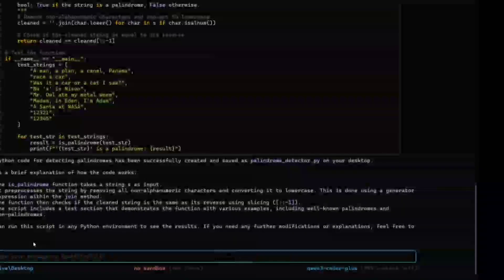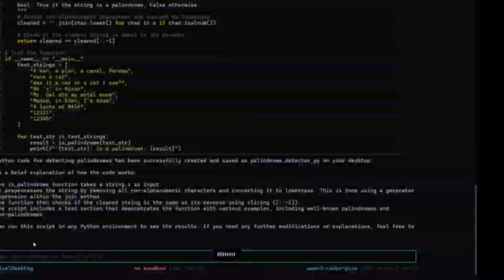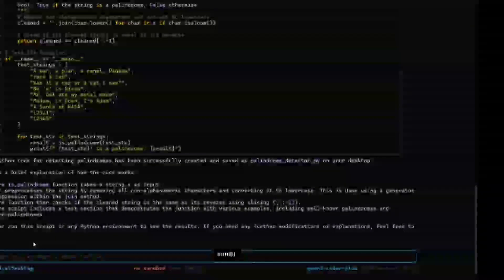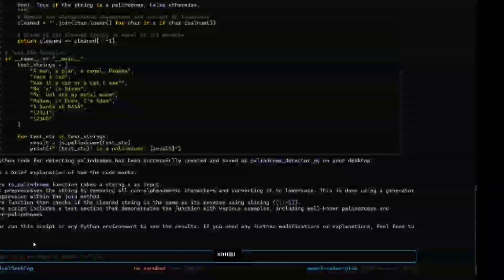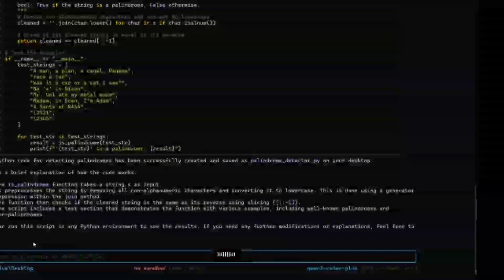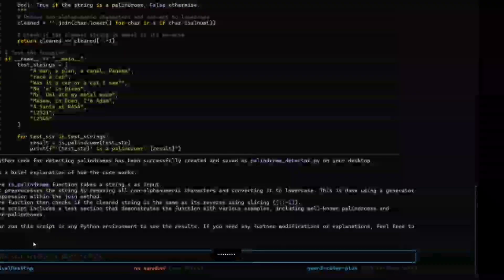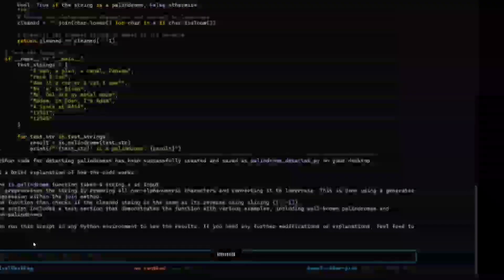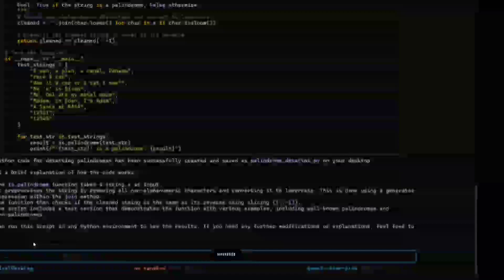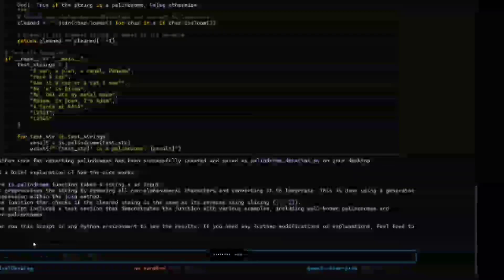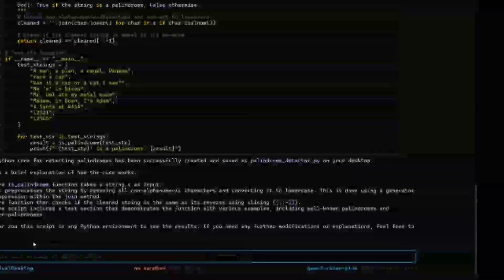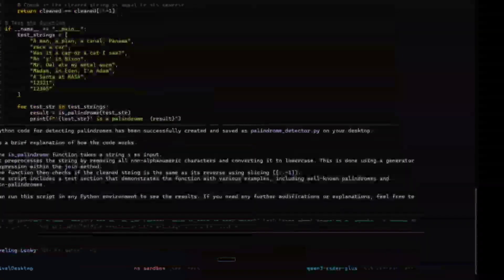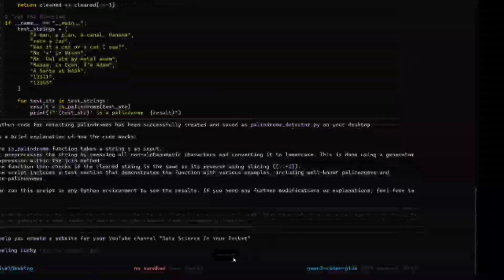Help me generate a small website for my YouTube channel Data Science in Your Pocket that talks about advanced AI agents. It should have HTML, CSS, and JavaScript elements, and the web page should be visible. Let's hit enter. Now let's see what it creates this time.